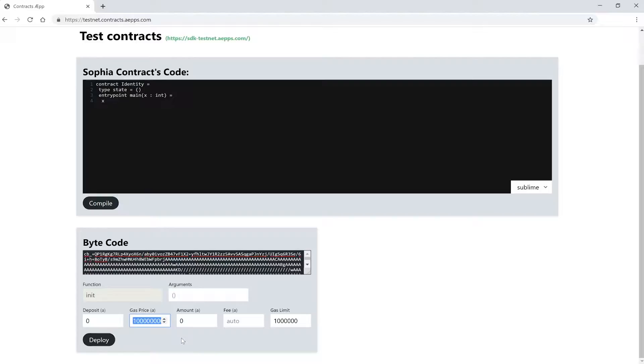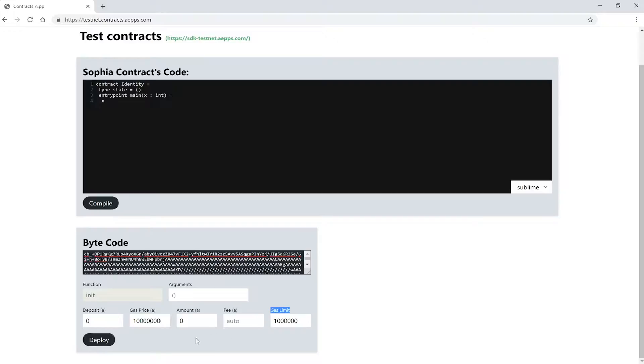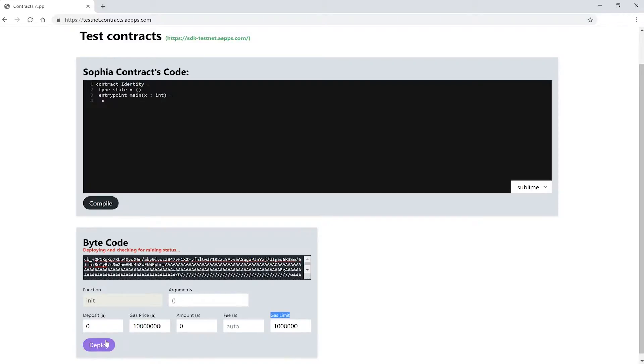However, in the testnet this is not really relevant. With this field here on the right, we can set a limit to the gas that this contract deployment, or later contract call, can cost. A contract might do some crazy expensive stuff, and this gives us the security to say we don't want to spend more than X gas. This field here is also interesting. With amount we can send tokens to the contract. We'll use this later if we call our function to vote with AE Tokens for a meme. The next field is a flat fee we have to pay. But let's leave it at this for now.